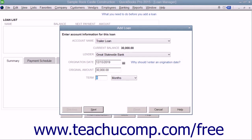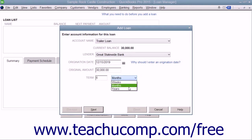In the Terms section, enter the terms of the loan by typing a number and selecting the time increments from the drop-down. Then click the Next button to continue.